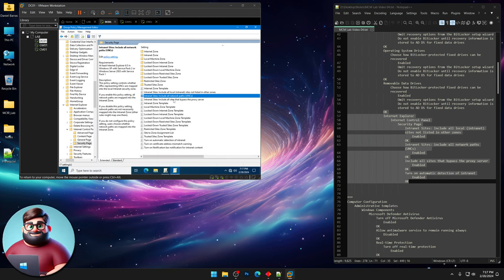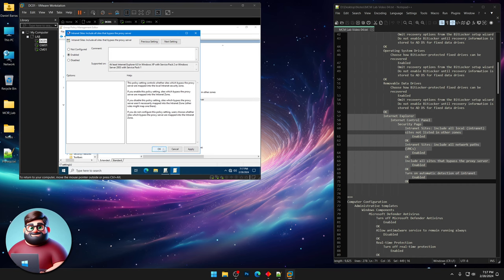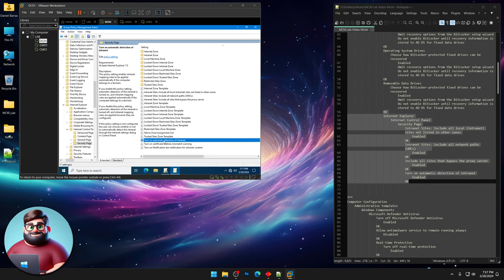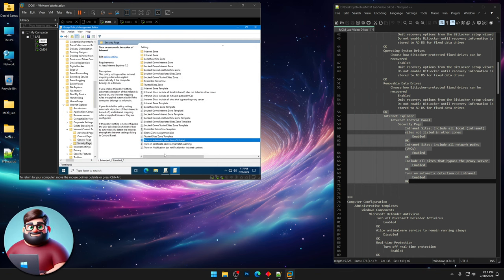Include all sites that bypass the proxy server. Click Enabled. And then down at the bottom, turn on automatic detection of intranet. Enabled. And OK.